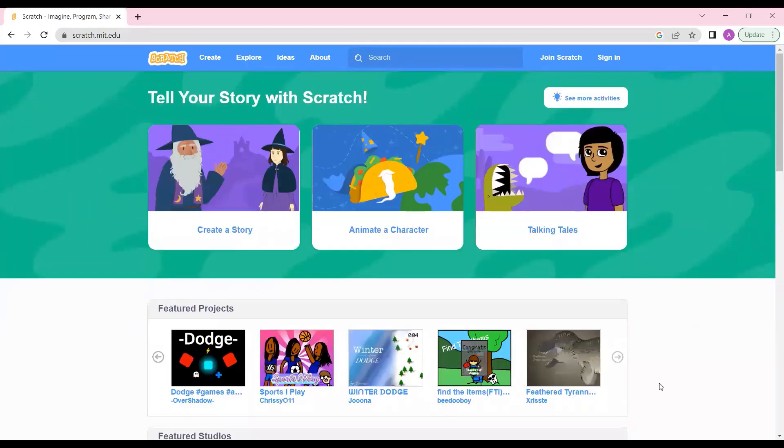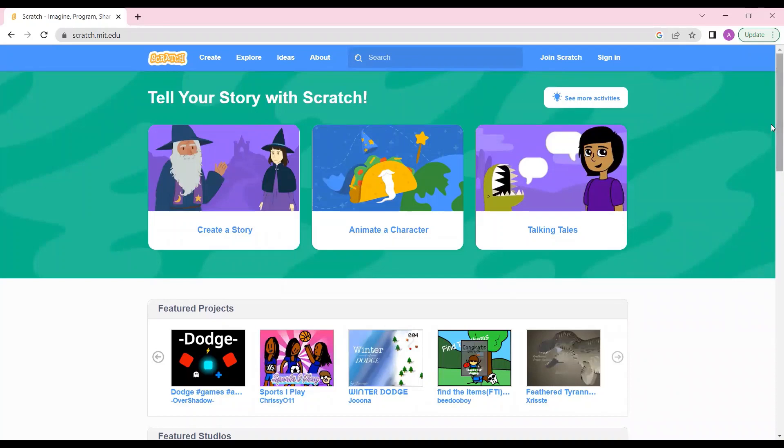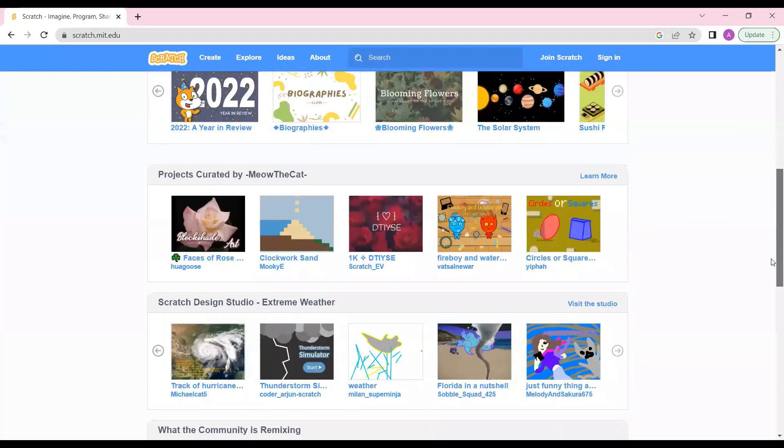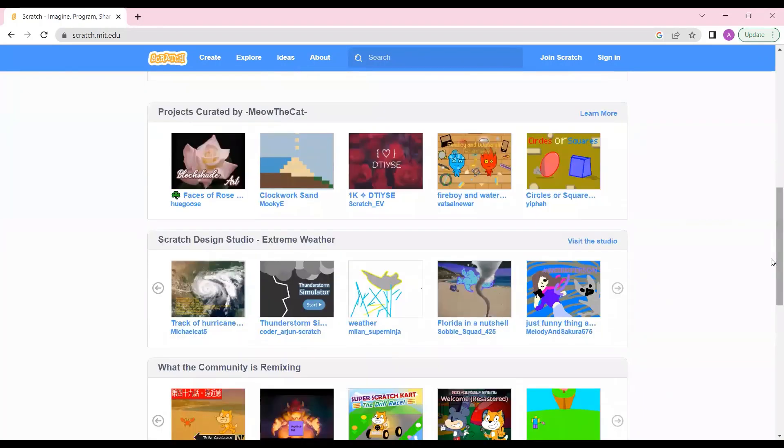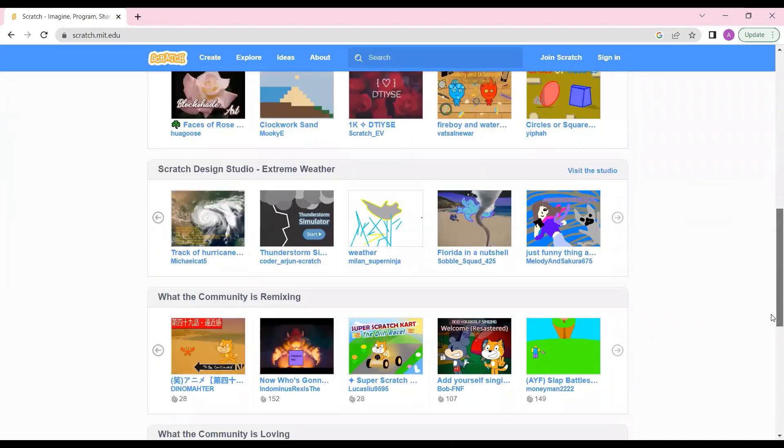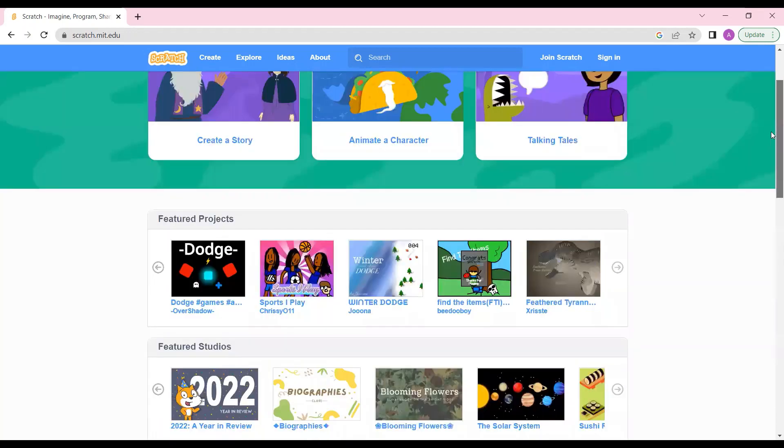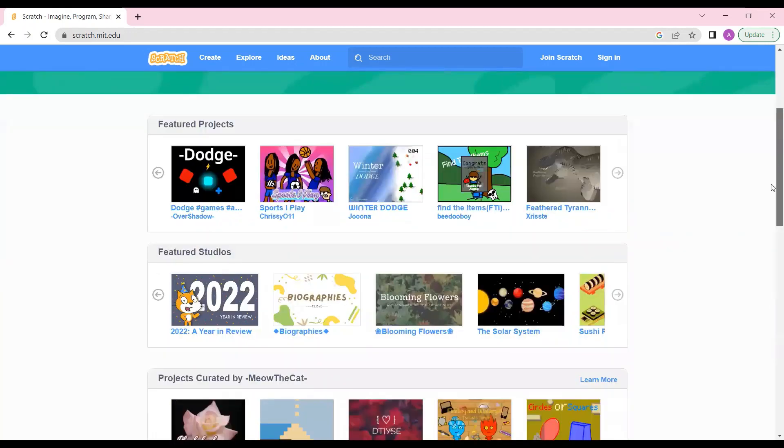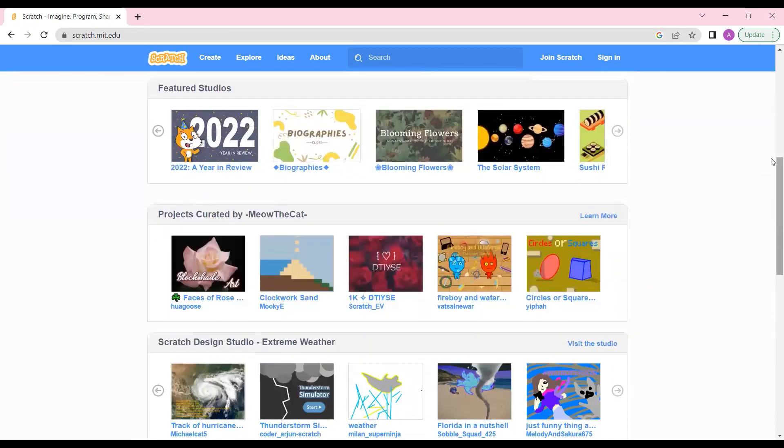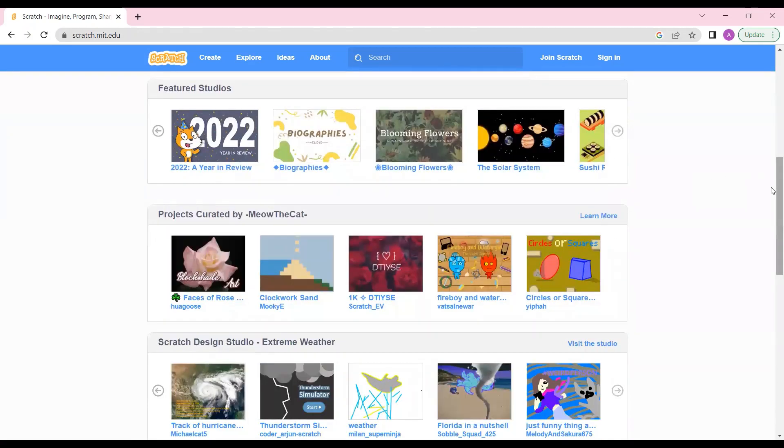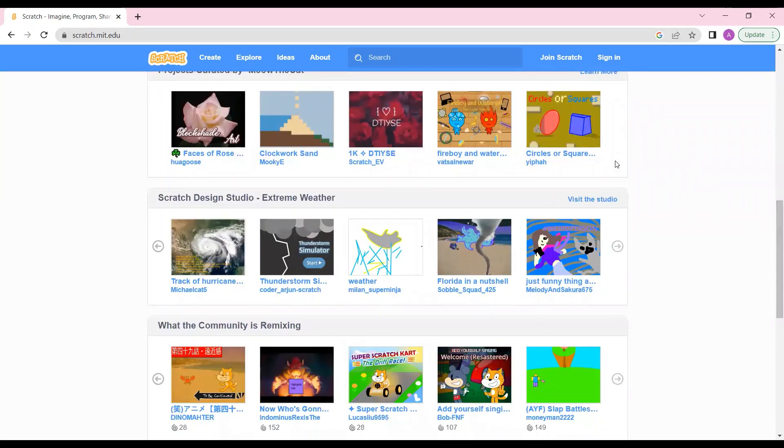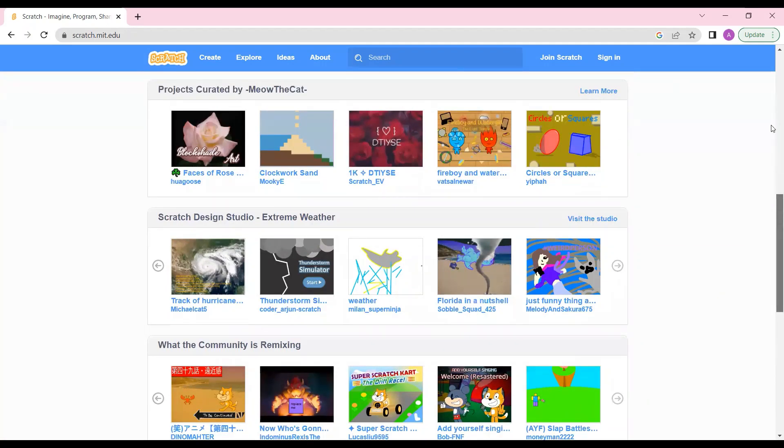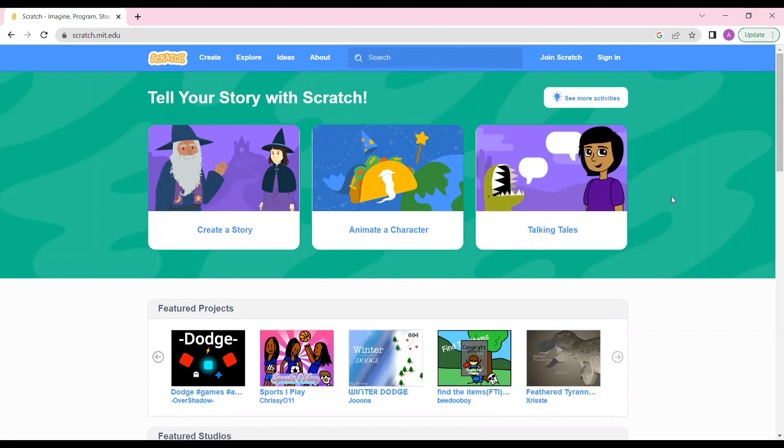This is the website that I was talking about. You'll see that these are some of the projects created by other people. You can also create your projects, publish them, share them, click on any of these projects if you want to play the game. Right now my main aim is to show you how to create your ID.